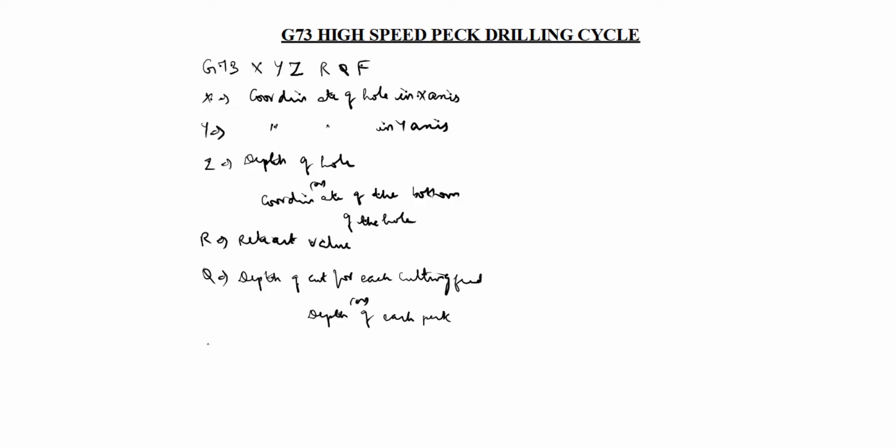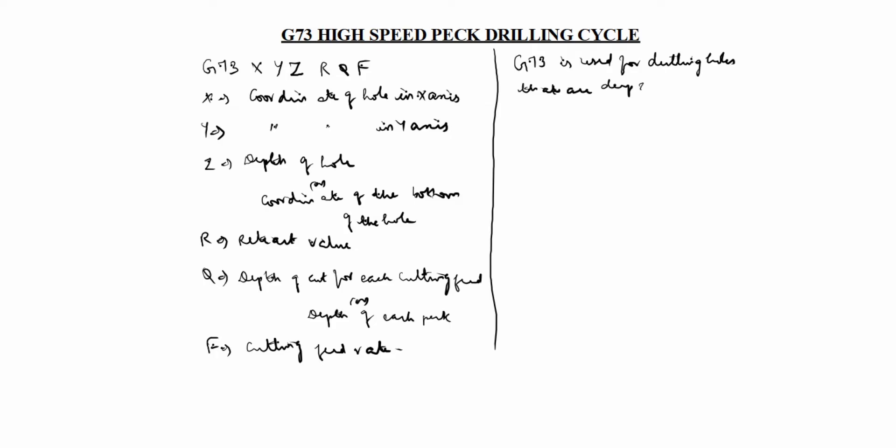F is cutting feed rate. What is G73? G73 is used for drilling holes that are deep and that cannot be drilled in one time. Why we cannot drill in one time?